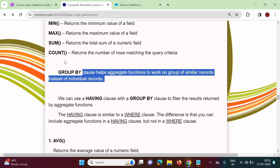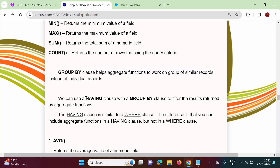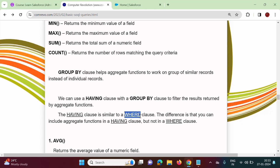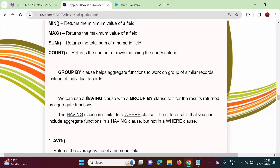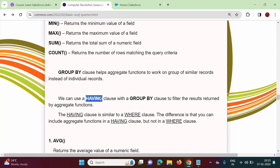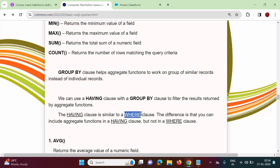We will see examples and from those examples it will be very clear. The HAVING clause can be used along with the GROUP BY clause, and it is similar to the WHERE clause. Along with HAVING clause, we can use aggregate functions, but along with WHERE clause, we cannot use aggregate functions. That is the major difference between WHERE clause and HAVING clause.